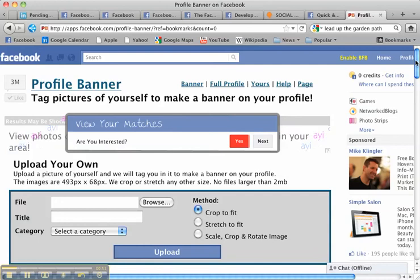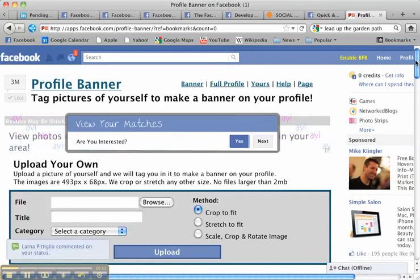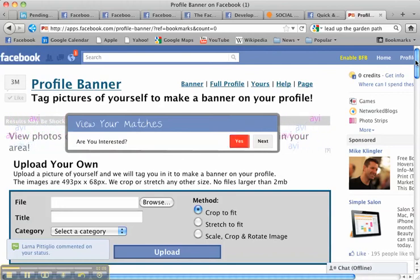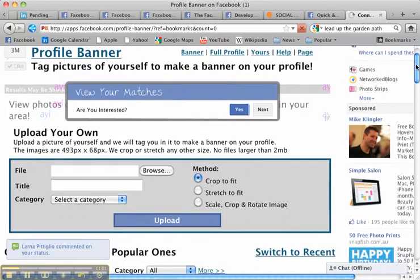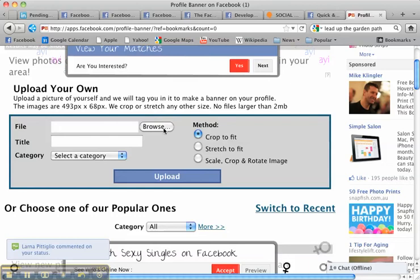Now don't get distracted by all the advertising and the busyness running over this page. This is a free app, so you've got to appreciate that they've got to make some money somehow. So just get your way through the clutter and come down to this Upload Your Own.